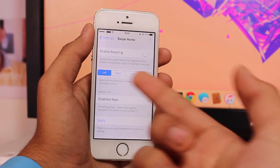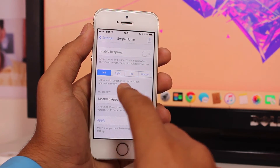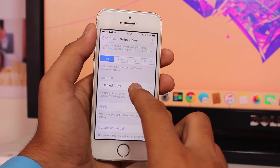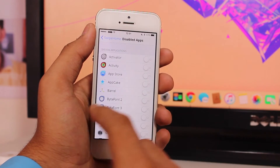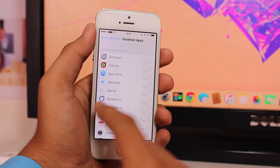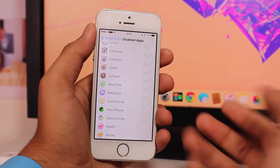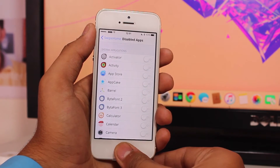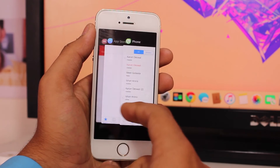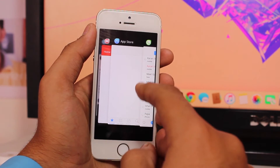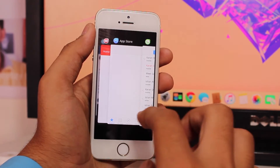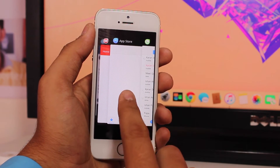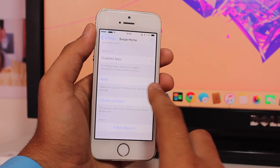The second option lets you select which direction your home screen animation returns - from left, right, top, or bottom. Then we have the whitelist option under 'Disabled Apps'. The whitelist refers to applications that you do not want to close. For example, if you add App Store to the whitelist, when you swipe to kill all applications, App Store won't be closed.